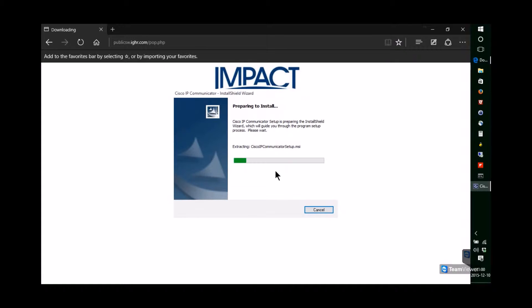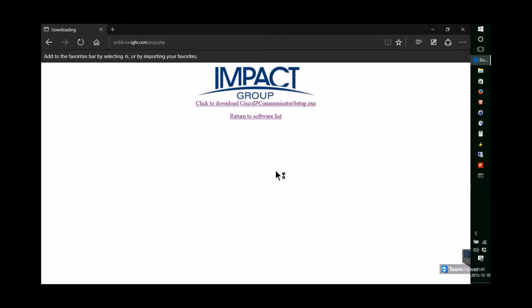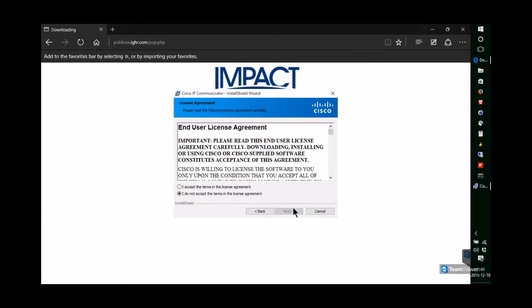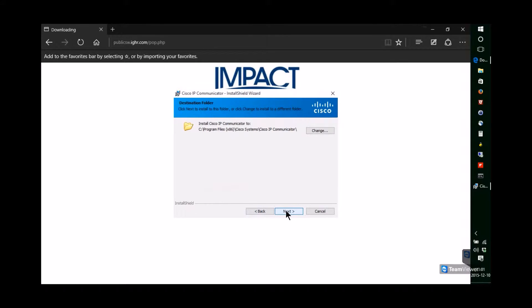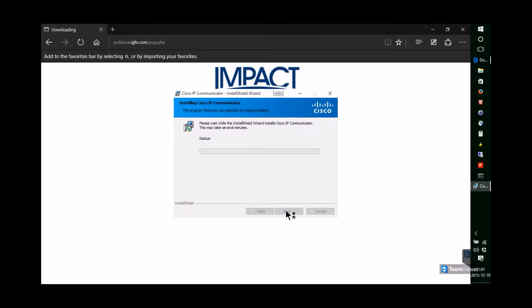Click Next, click that you accept the license, then Next, Next one more time, Install.